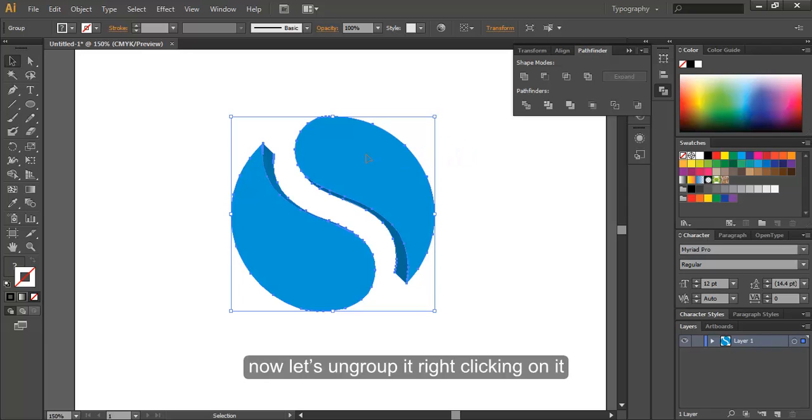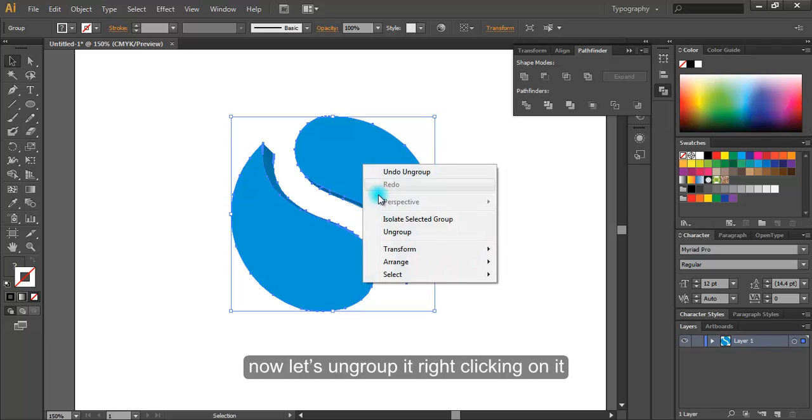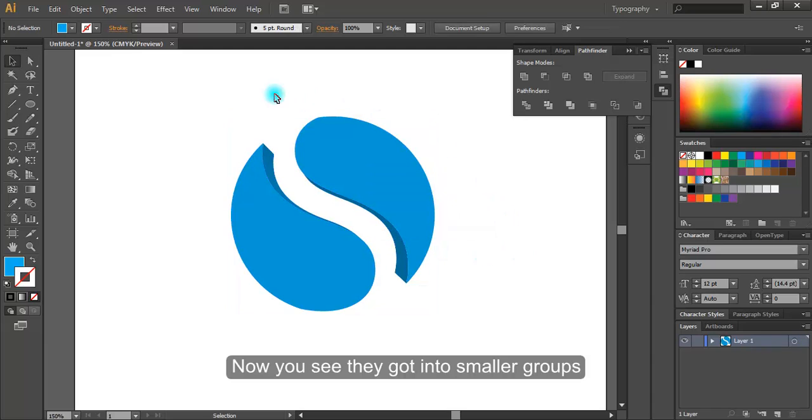Now let's ungroup it by right clicking on it. Now you see they got into smaller groups.